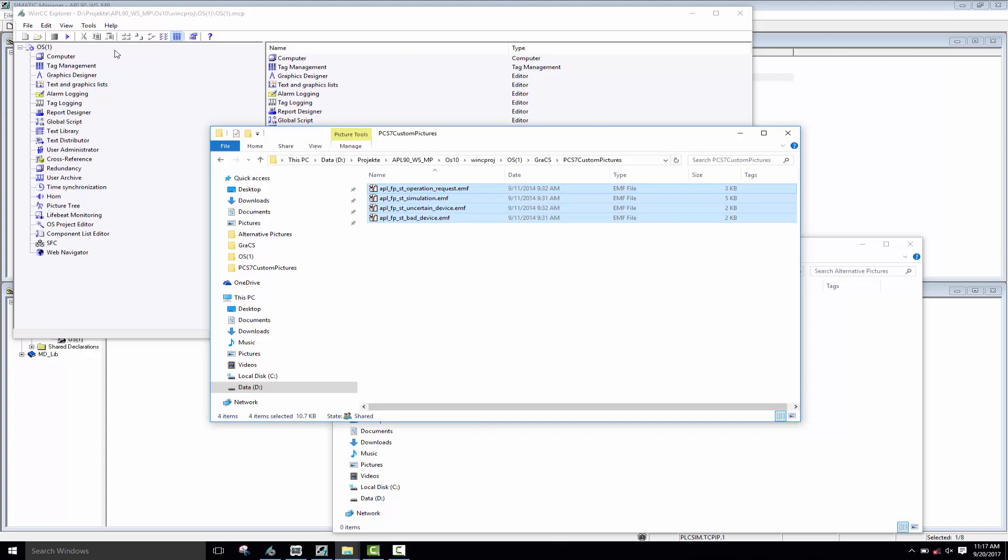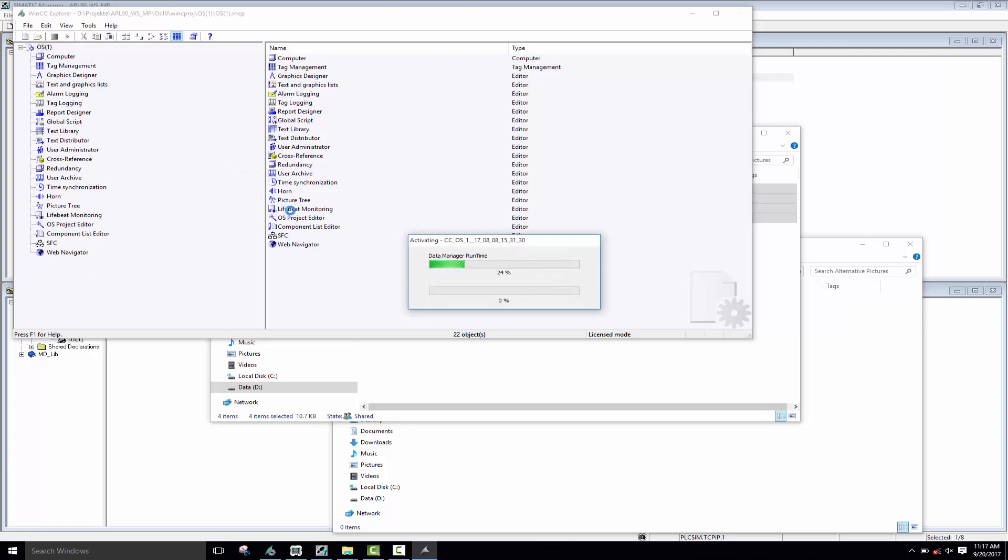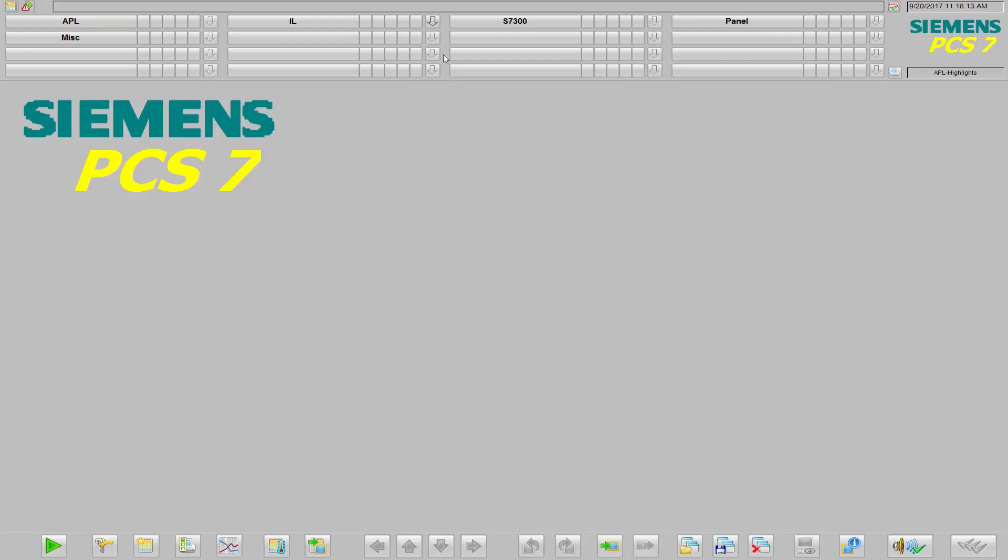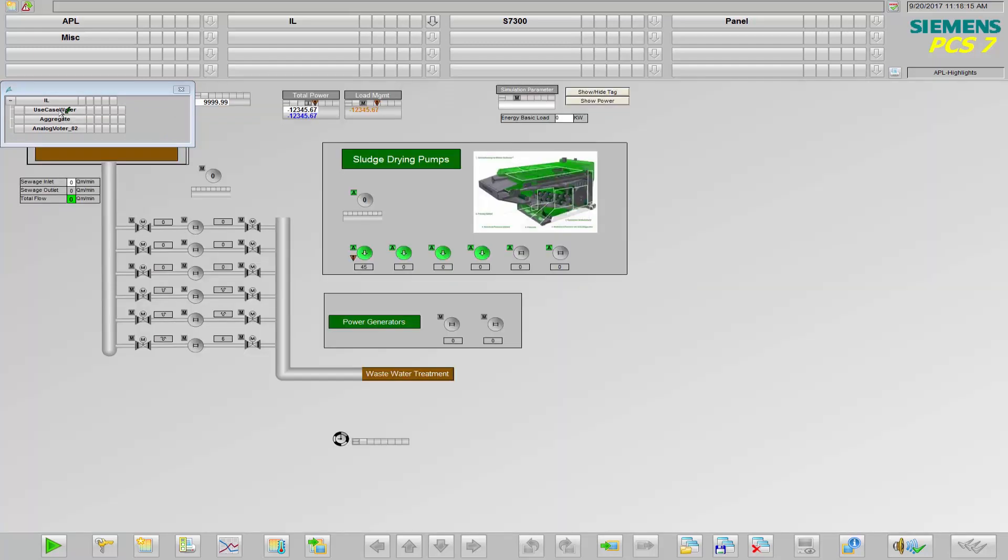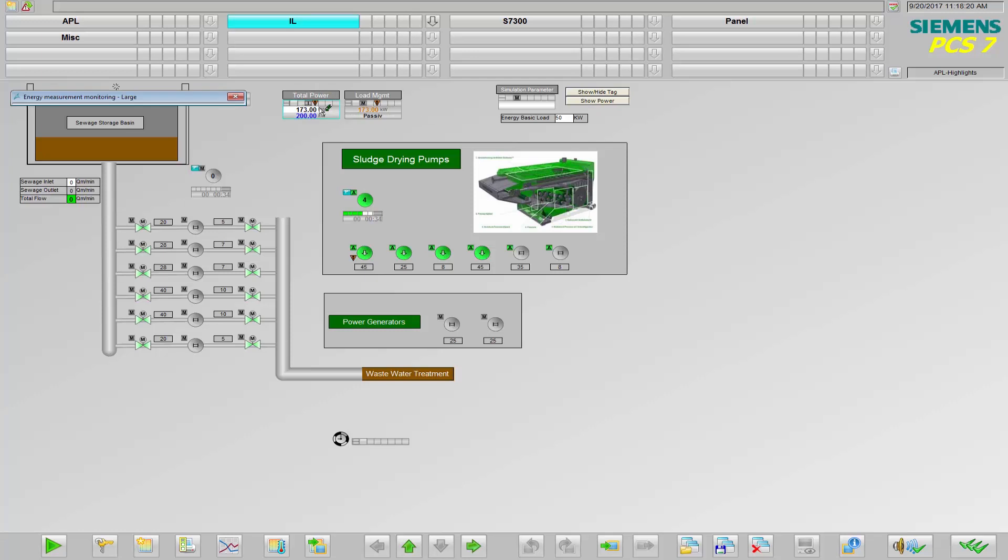Now we start the operator station and see that the images are available in the process screens. This applies to the operator panels as well as the faceplates.